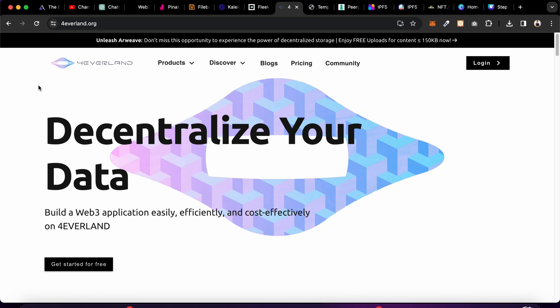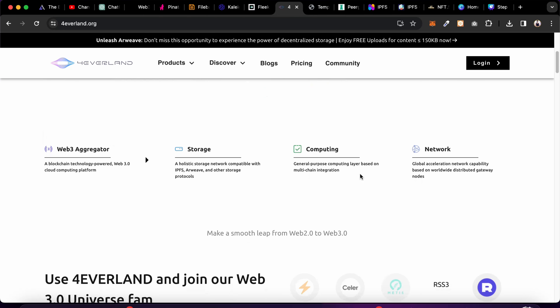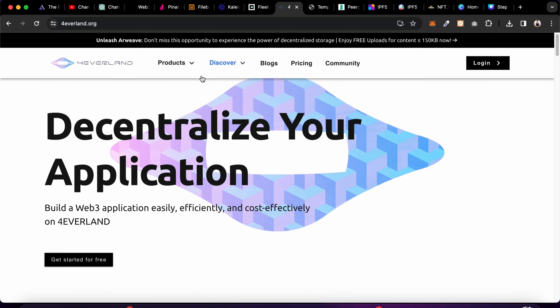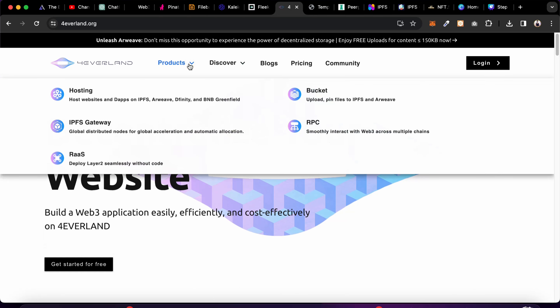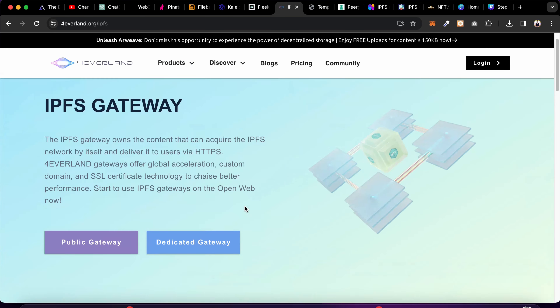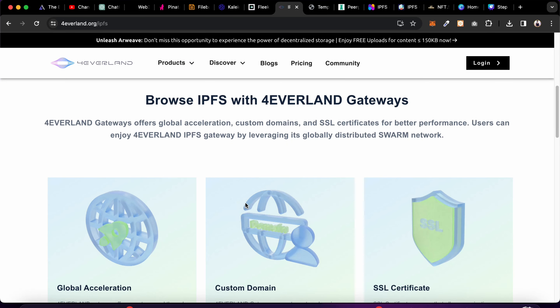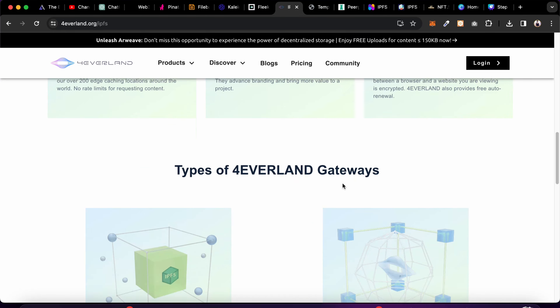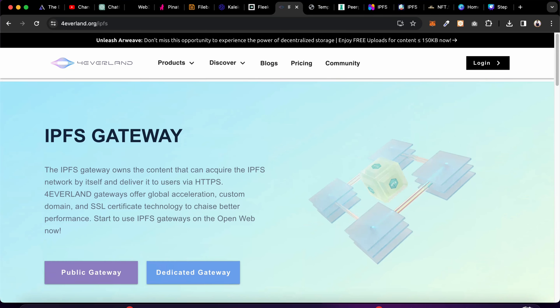The next one is called Foreland — also a great platform to upload data to IPFS. You can go to the product section and find the IPFS gateway. All the details are there about how they store your data and how to fetch it. If you're using Next.js or React, you simply customize the endpoint to access your data.